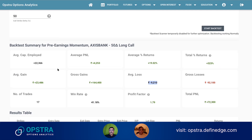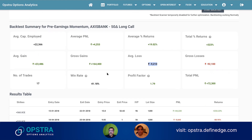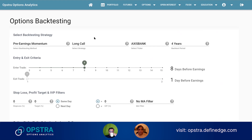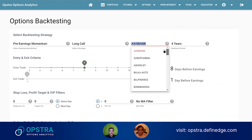You can also define a stop loss and a target. Right now no stop loss has been defined — you will simply exit one day before the earnings no matter what. The exit on the previous day is at the closing price.